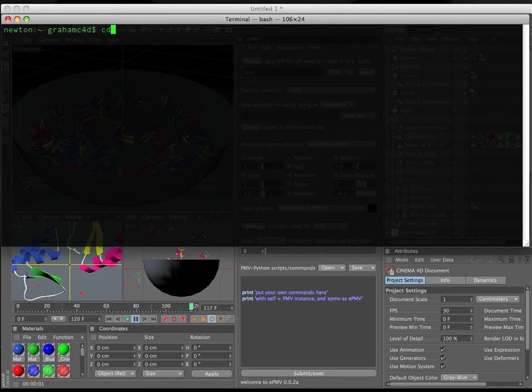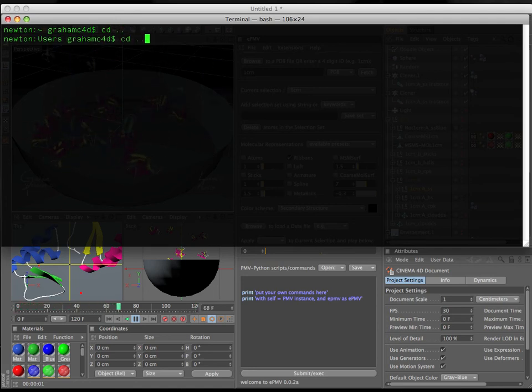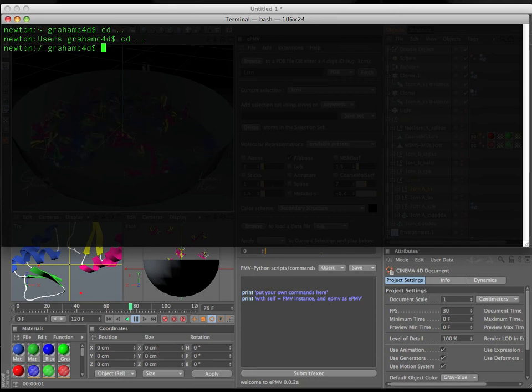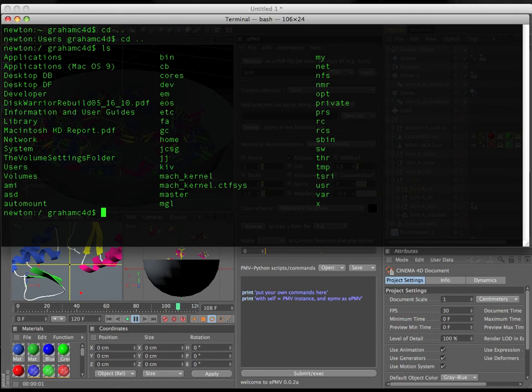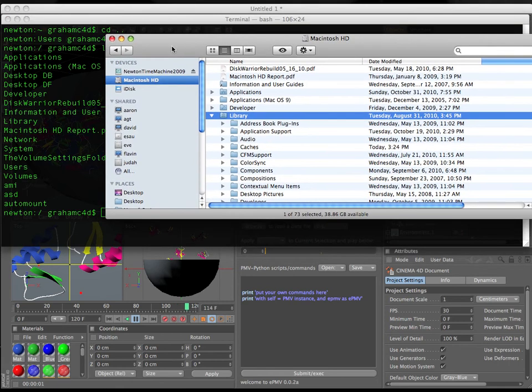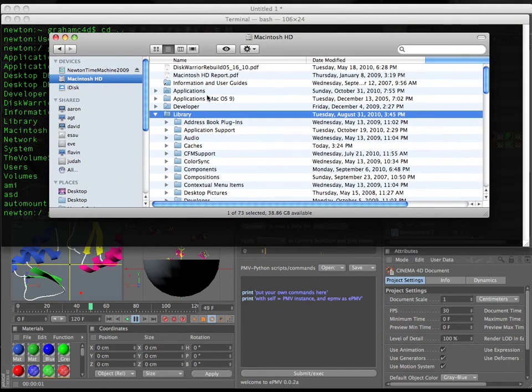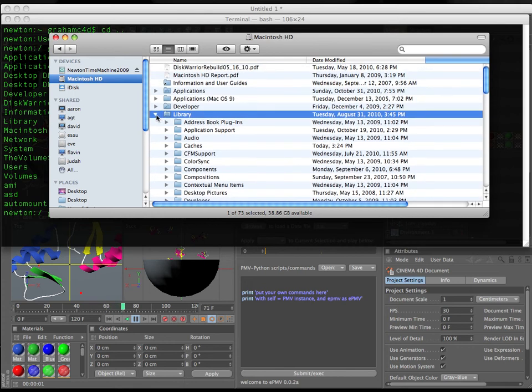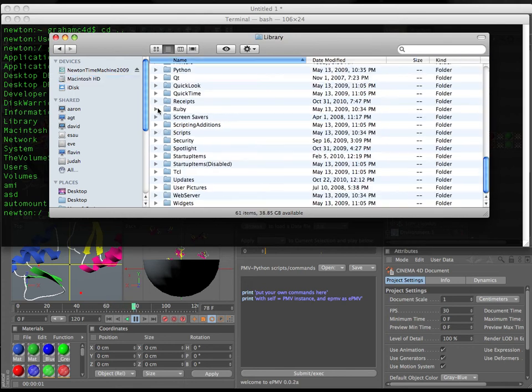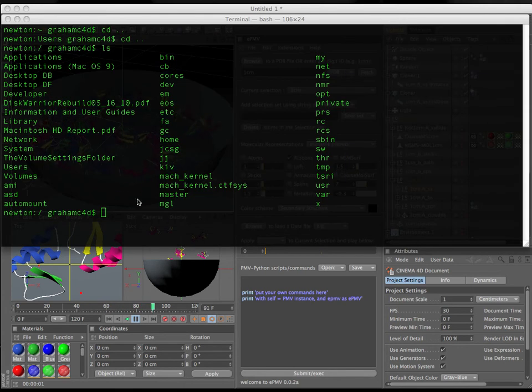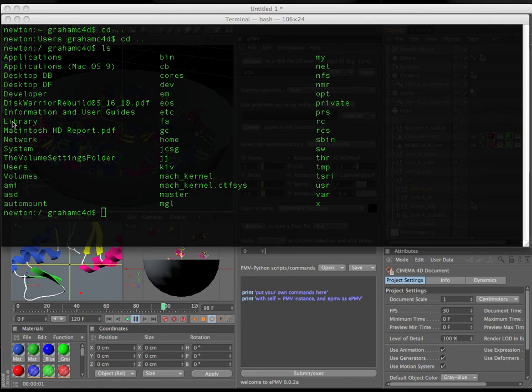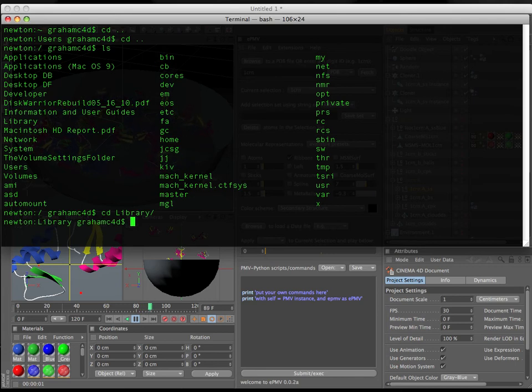I type cd dot dot, which takes me up a level. cd dot dot takes me up another level. If I type list, I can see all of the familiar folders that are on the root level of my hard drive. One of those is called library. So I type cd, cd, lye, b, and then I can click tab, and it will autocomplete for me.